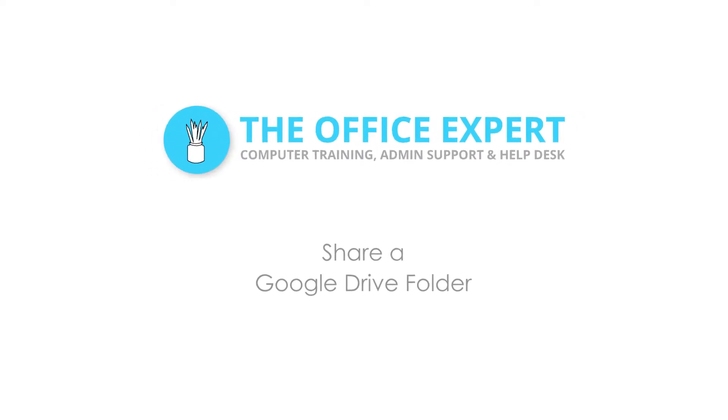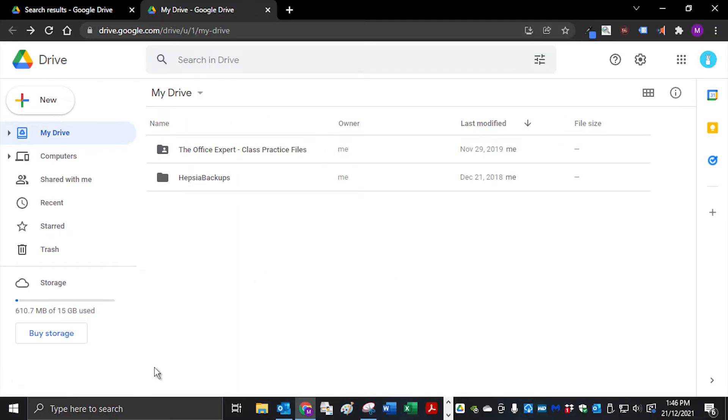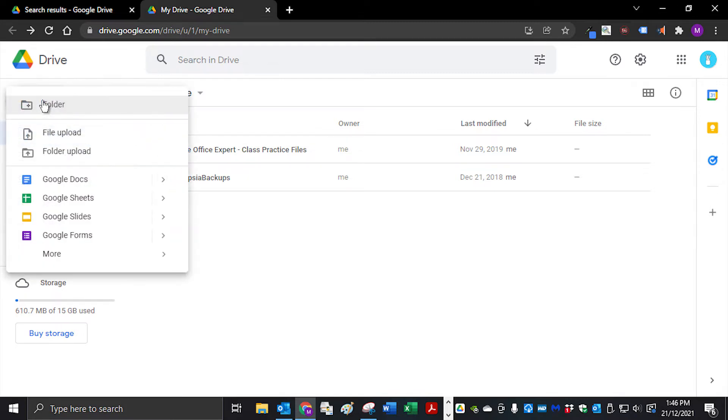Today I'm going to demonstrate how to share a folder in Google Drive using both methods. To create a new folder in Google Drive to share, click on New.